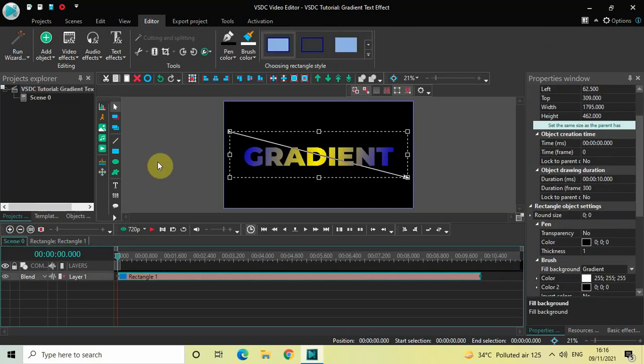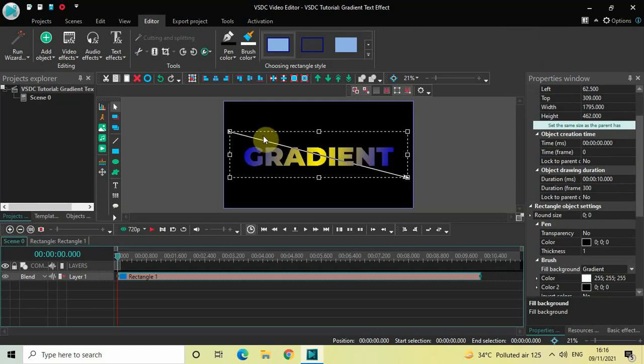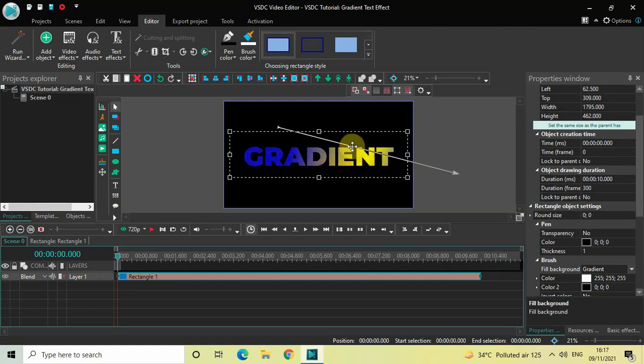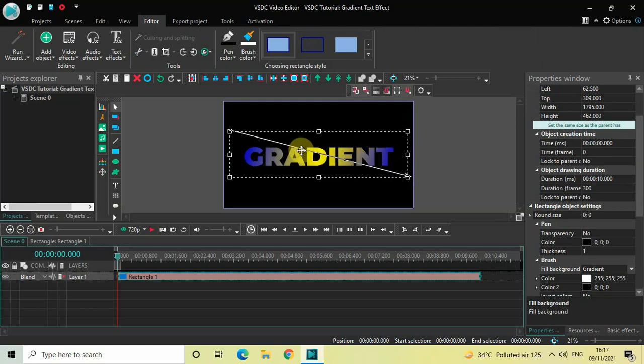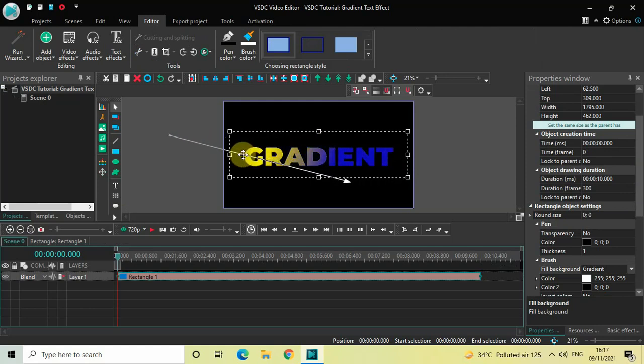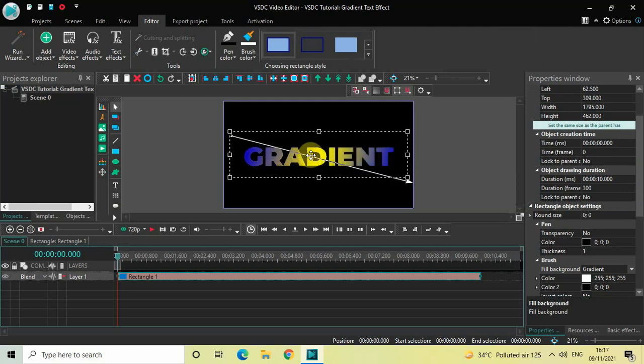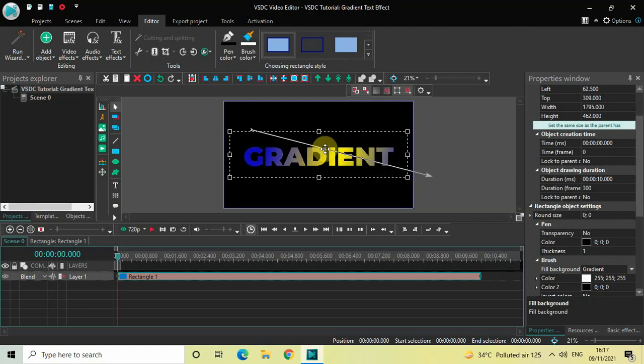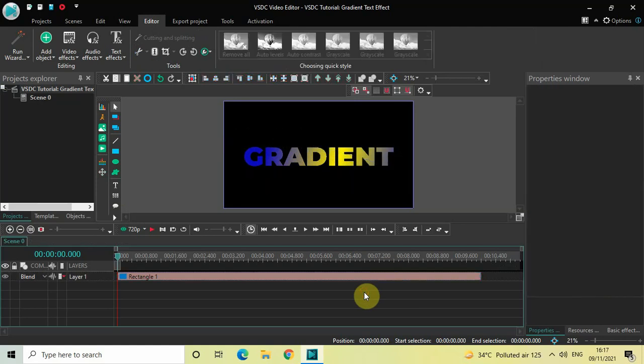Now you can further manipulate the gradient part by moving the gradient vector which is present right here. If I just move the gradient vector, as you can see, the color of my text is changing. So this is how I would like my text to be. This is how you can create a gradient text effect in VSDC free video editor.